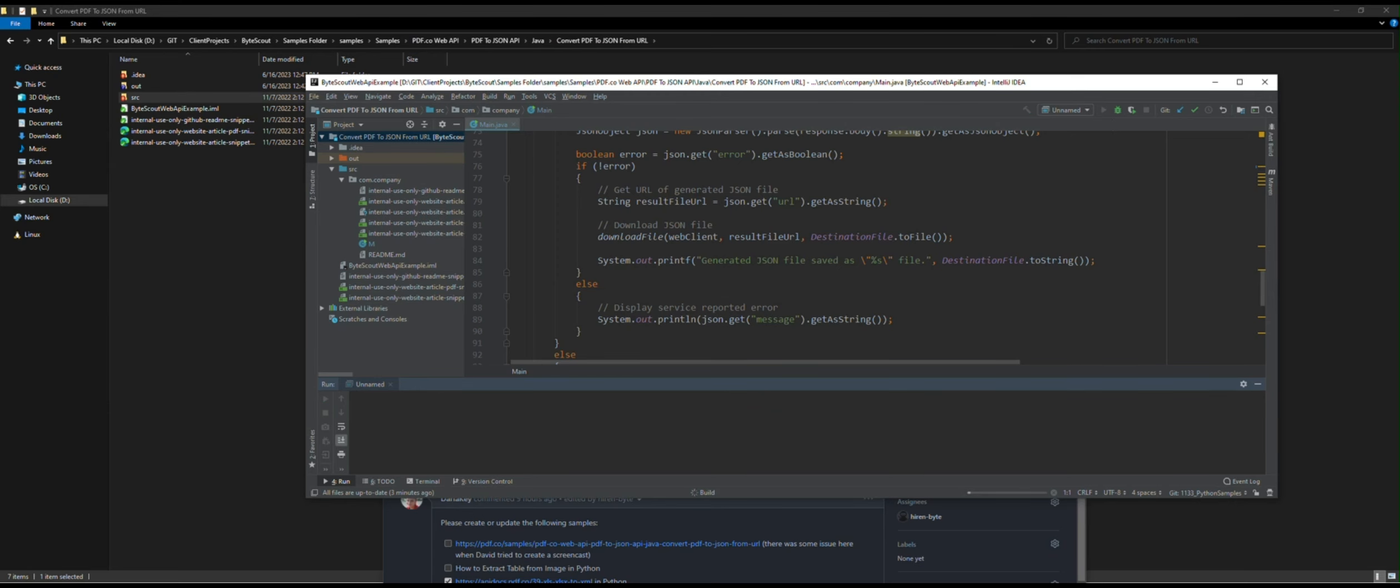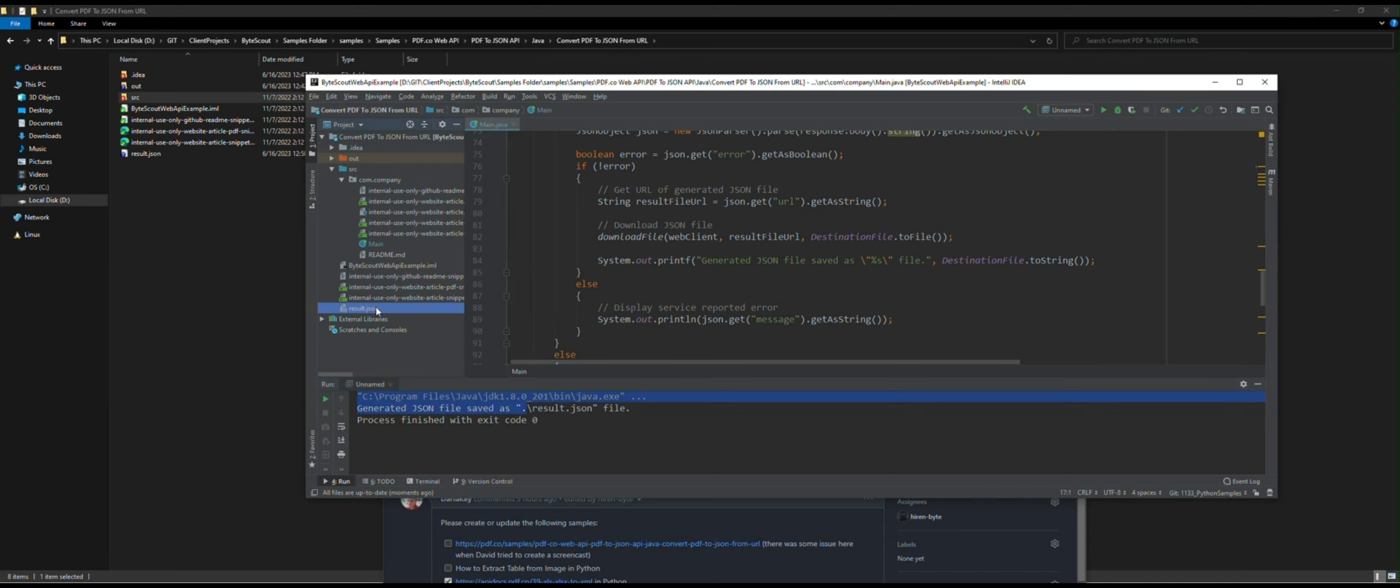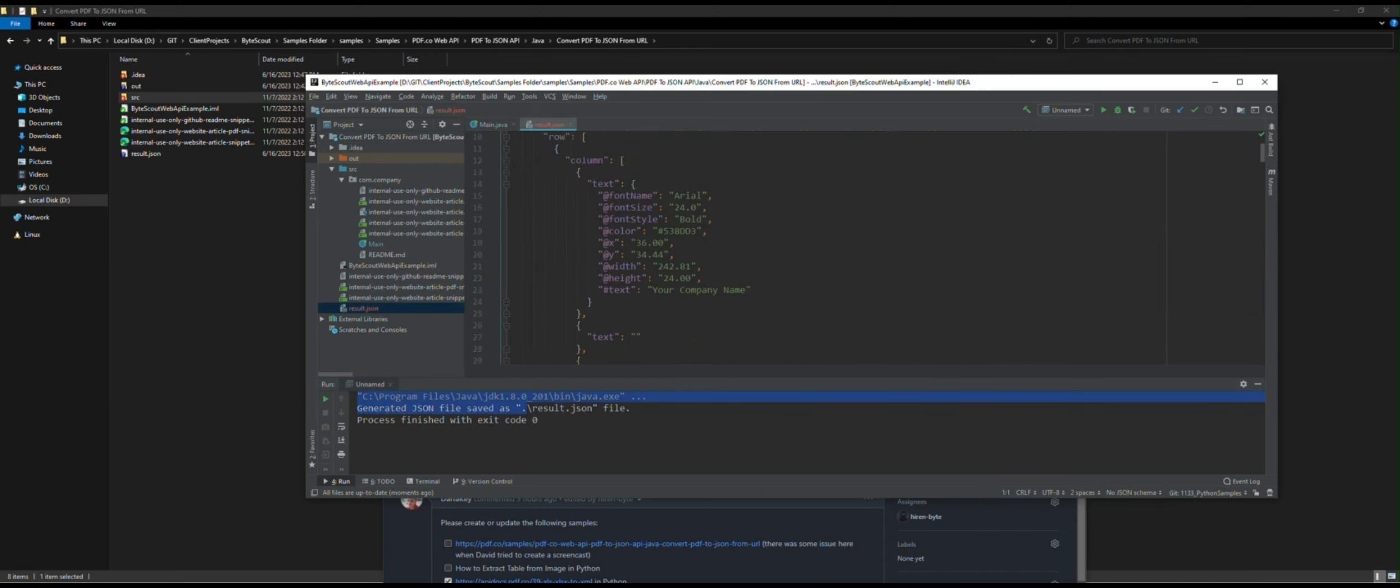Now, let's run the program. The program runs successfully and returned the JSON file output.